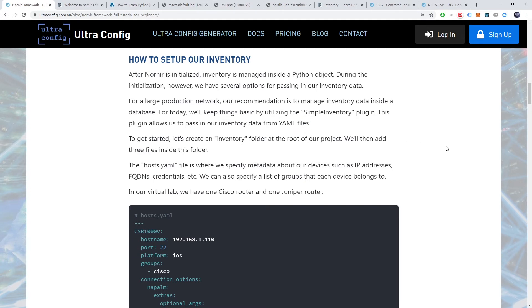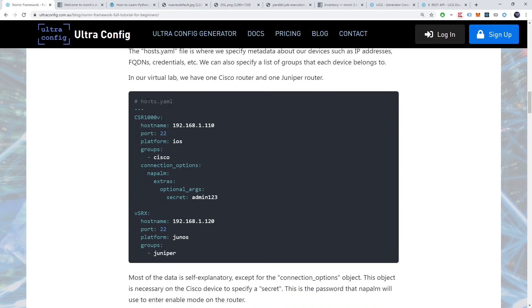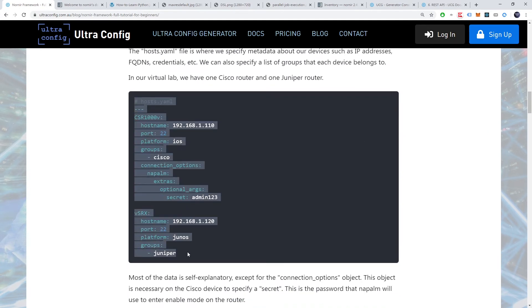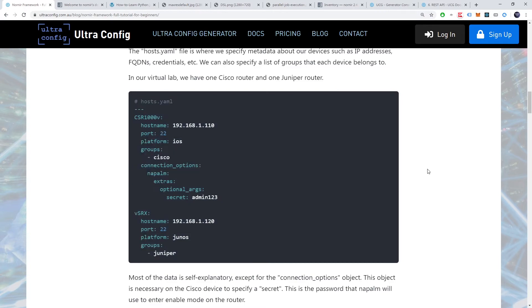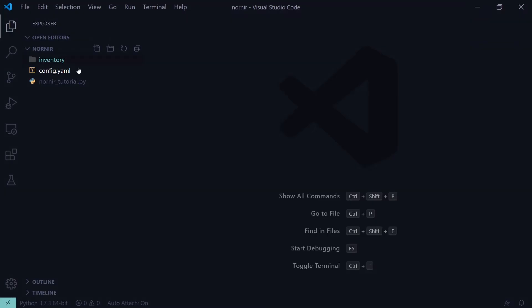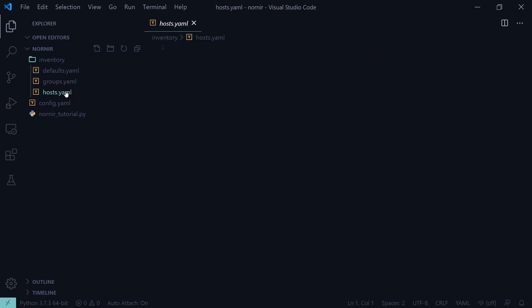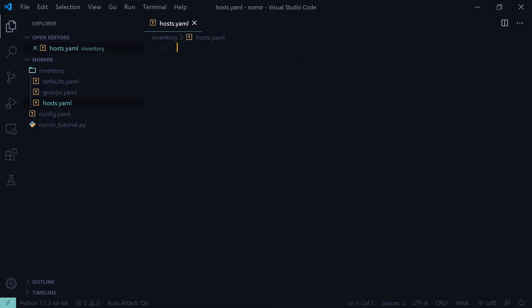To get started, let's create an inventory folder at the root of our project. We'll then add three files inside this folder. The hosts.yaml file is where we specify metadata about our devices such as IP addresses, FQDNs, credentials, etc. We can also specify a list of groups that each device belongs to.